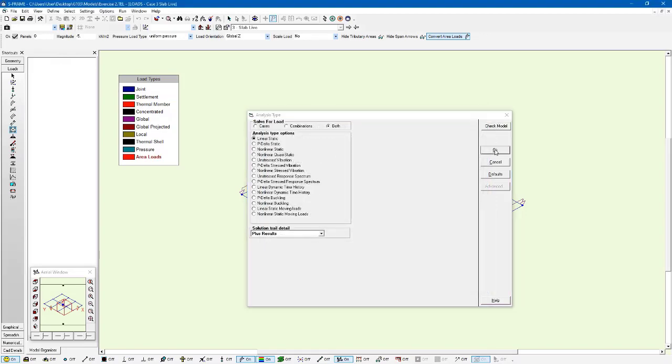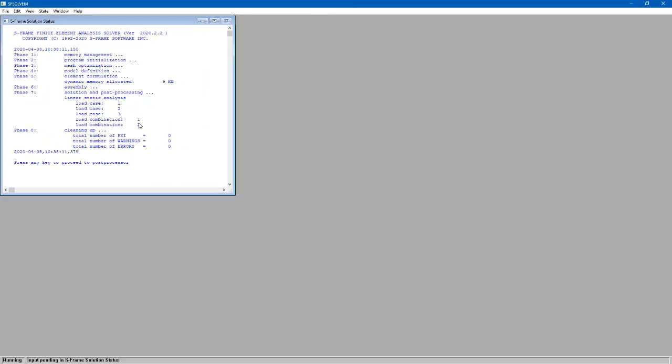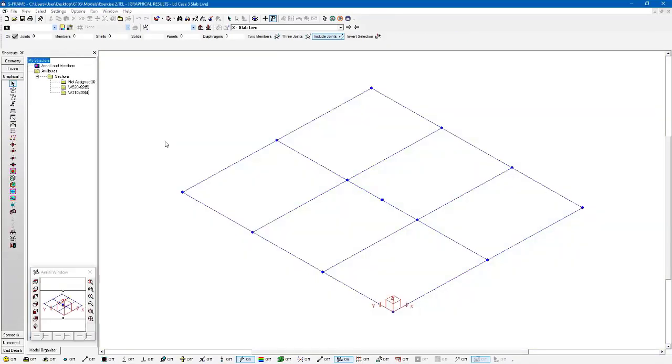So now we're going to click OK to run the analysis. Here's a solution trail and you can see that we ran an analysis for both load cases and combinations. So we have all three load cases and both load combinations and we didn't have any issues. And now we can look at some of the results.